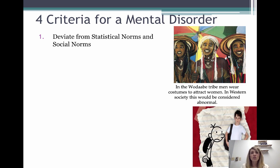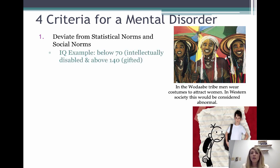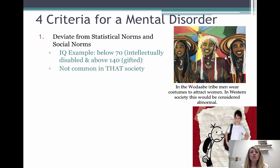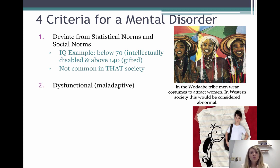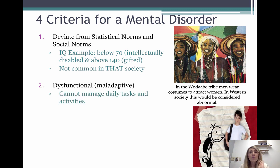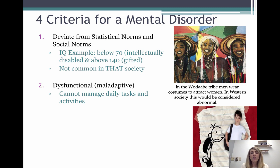The first is that you have to deviate from statistical and social norms. An example would be an IQ below 70 — you deviate from the statistical norm. We only judge mental illness based on what is normal in that society, because different societies have different behavioral norms. The second criterion is dysfunctional, sometimes called maladaptive. Dysfunctional means you're not functioning — not going to work, not going to school, not getting out of bed, not eating, not sleeping, not taking care of your family, not doing normal daily tasks.